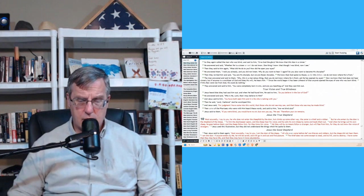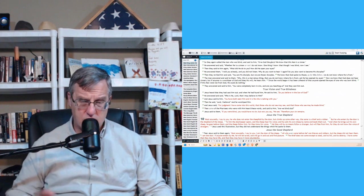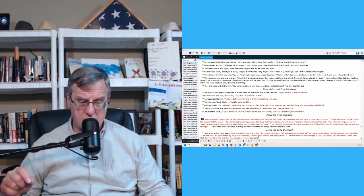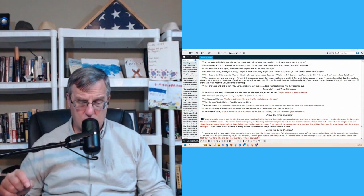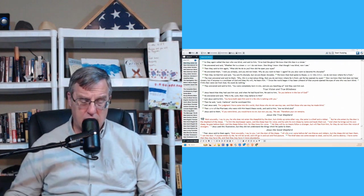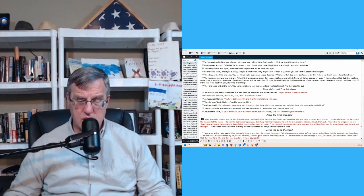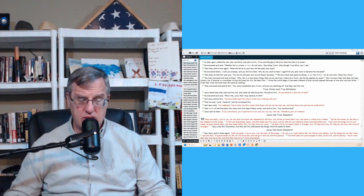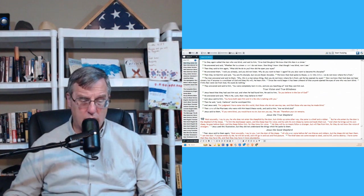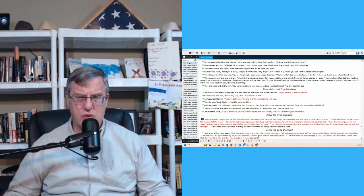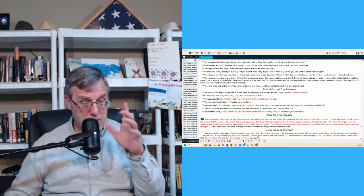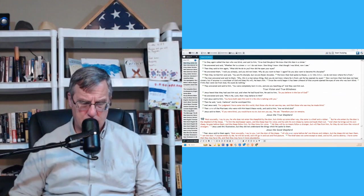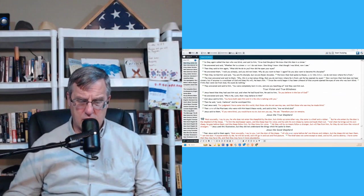Verse 24. So they again called the man who was born blind and said to him, give God the glory. We know that this man is a sinner. He, as the man who was cured, said, whether he is a sinner or not, I do not know. One thing I know that though I was blind, now I see. Then they said to him again, what did he do to you? How did he open your eyes? And he answered and said, I told you already. And you did not listen. Why do you want to hear it again? Do you also want to become his disciple? So why are we going through this? I already answered your questions. Maybe you want to become his disciple, which of course would set them off.